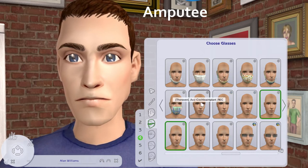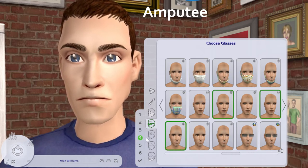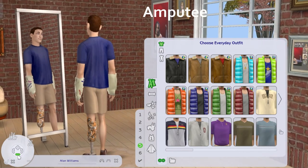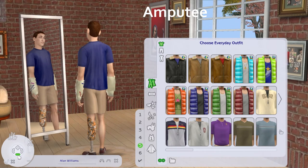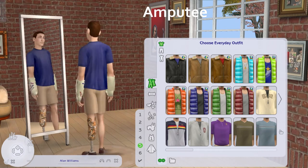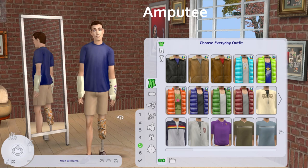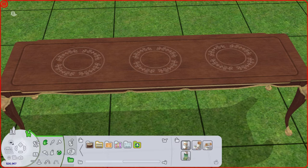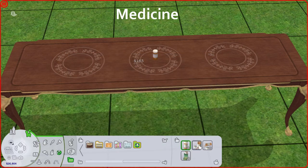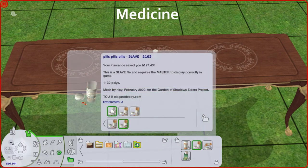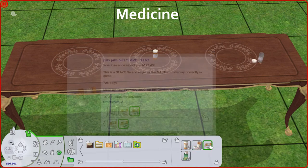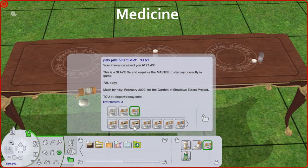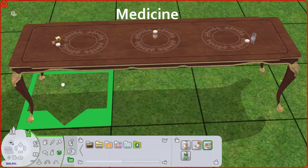The way this video is going to work is: I've been putting up on the screen different custom content that you can find for The Sims 2, The Sims 3, and The Sims 4 that can help you have more visibility in your game for your disabled Sims or your Sims with different mental illnesses. I'm going to be putting down the links for each and every single item in the description box.